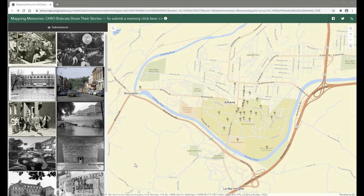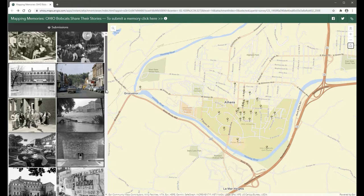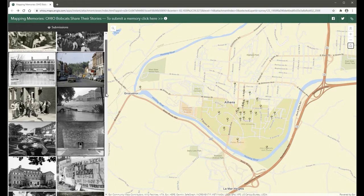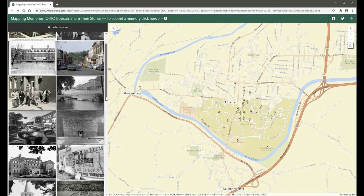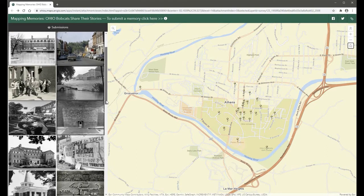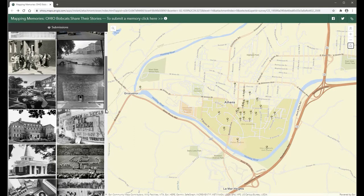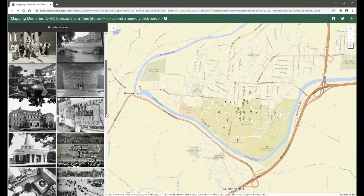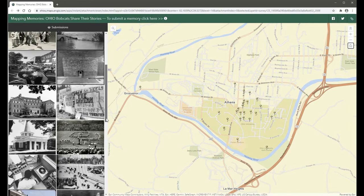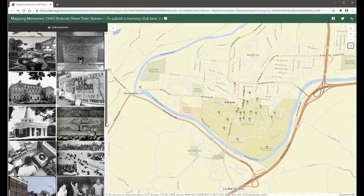Students, alumni, and community members are invited to submit images and stories that reflect their memories of Ohio University while exploring a growing collection of public submissions. In addition to crowdsourced content, the map features historic images from university archives.